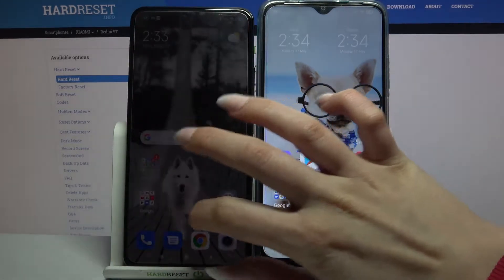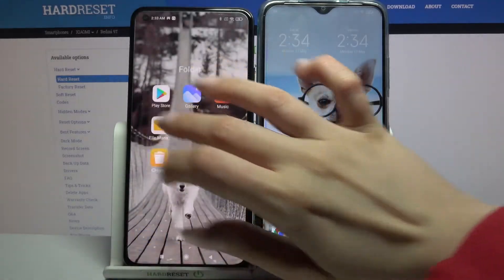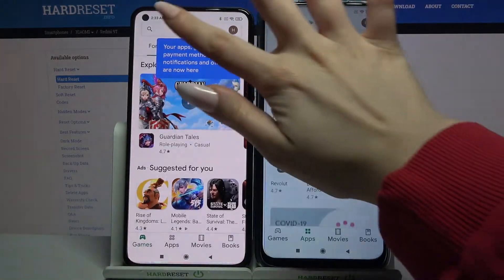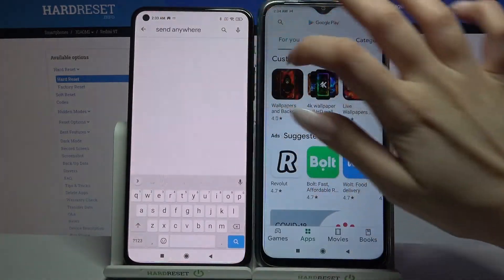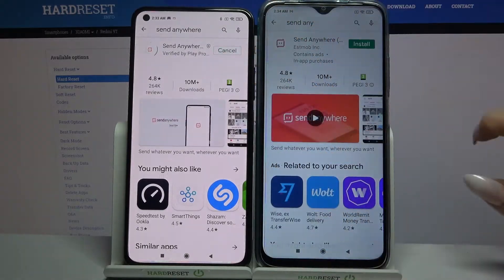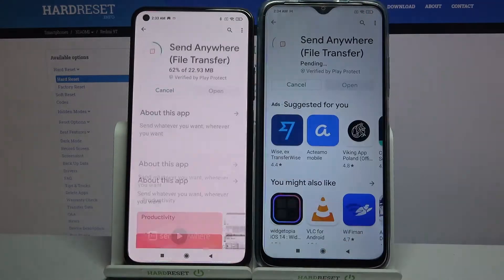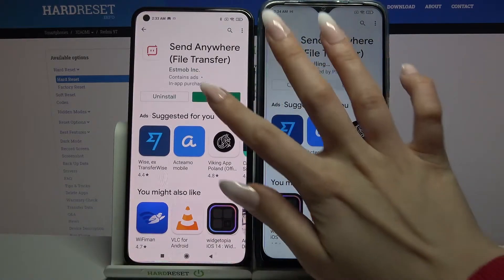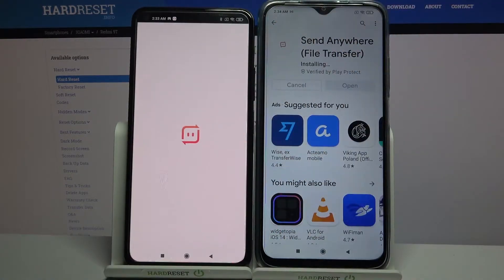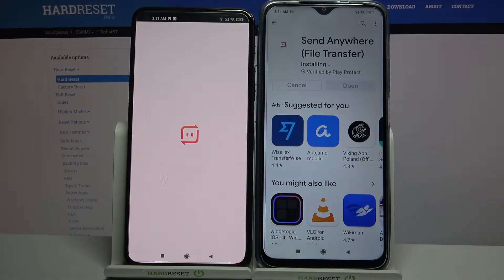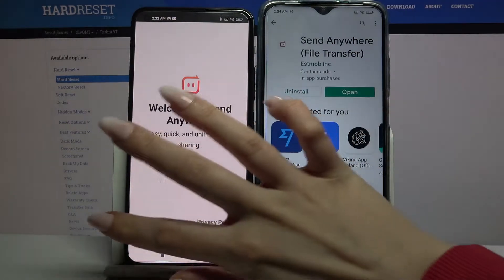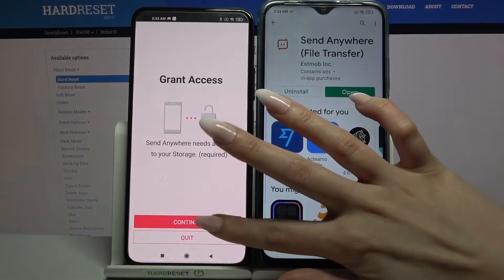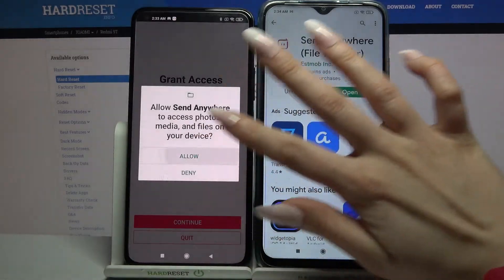First of all, you need to open the Play Store on both devices and download an app called Send Anywhere. Then open it, click I Accept, confirm, continue, and allow.